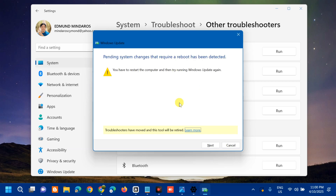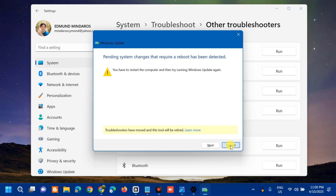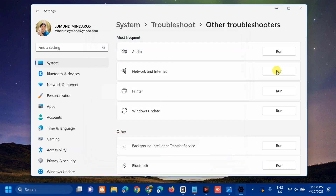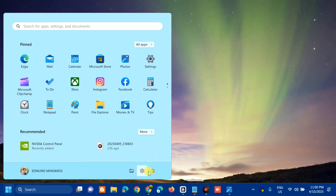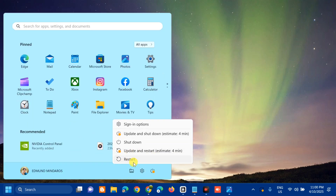Troubleshooting has completed. There is an important notification here: pending system changes that require a reboot have been detected. So we need to restart this PC. Close the Settings app, then go to the Start menu and restart your computer.